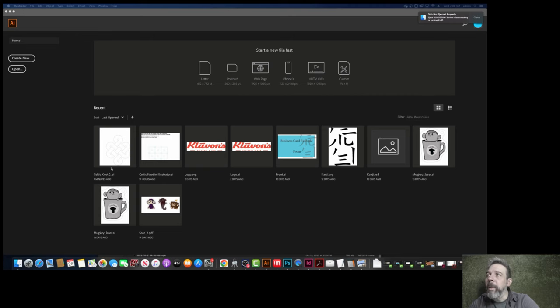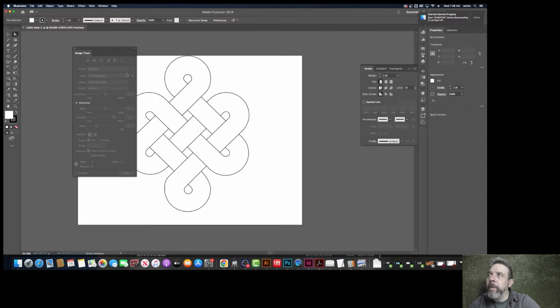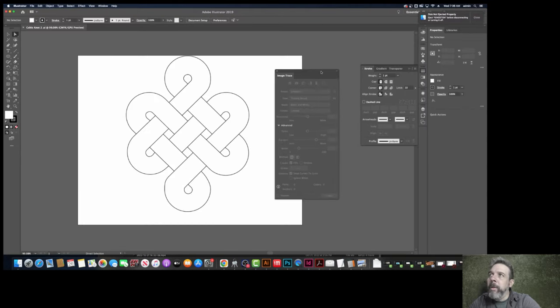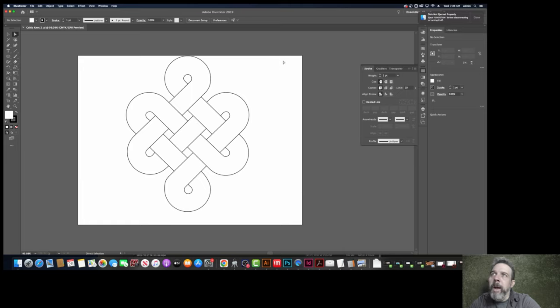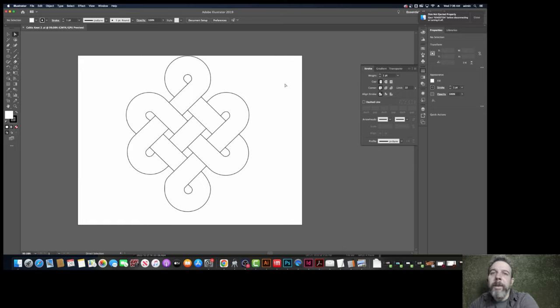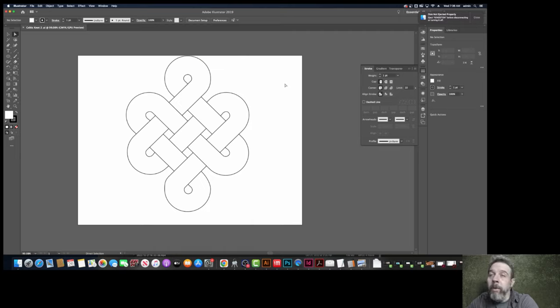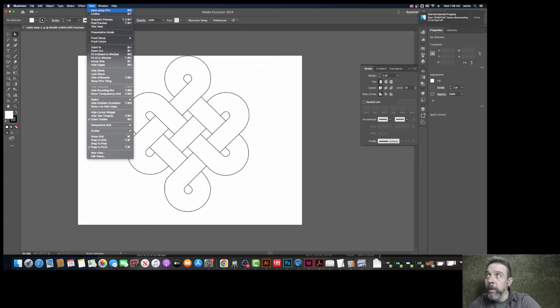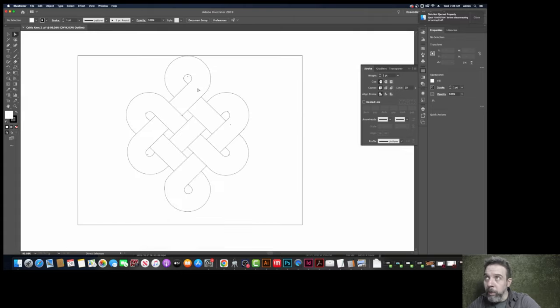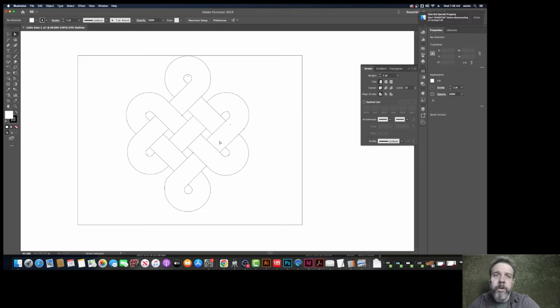So let's begin. This is the vector knot, Celtic Knot, and it's comprised of a bunch of vector lines. If I went to go cut this on a laser cutter, it would cut out a bunch of shapes. It would cut out anywhere it saw these lines. Essentially, it would make a bunch of unique shapes, and it would all fall apart.